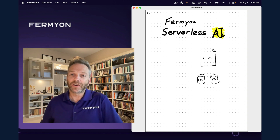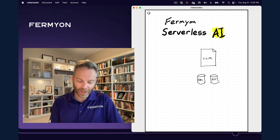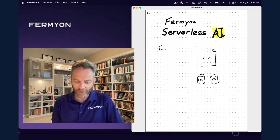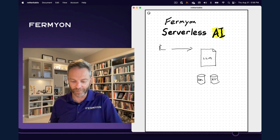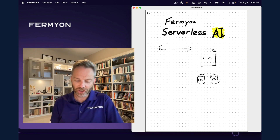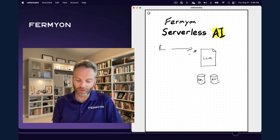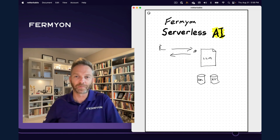With generative AI, you fashion a prompt, you send it off to some kind of model somewhere, it turns on the data and returns back a response.